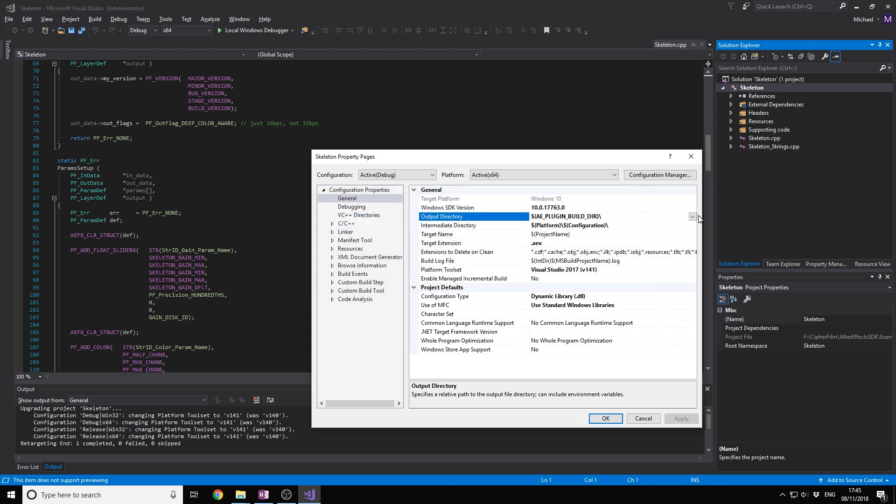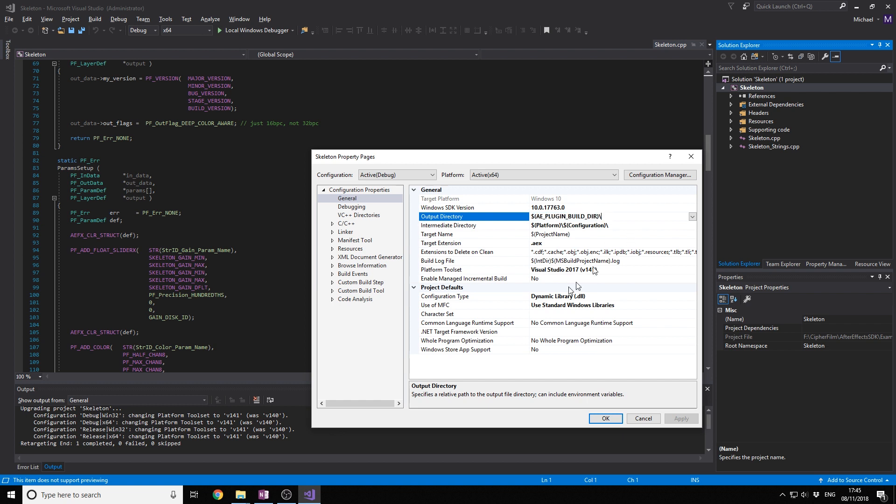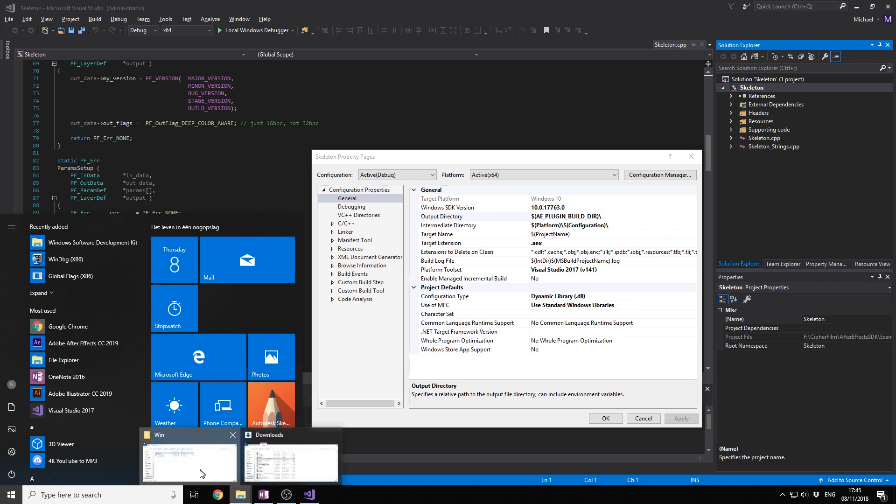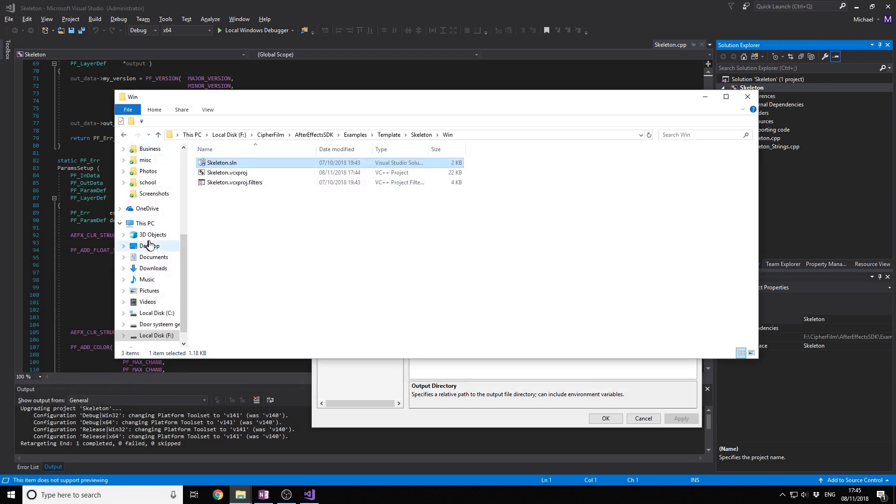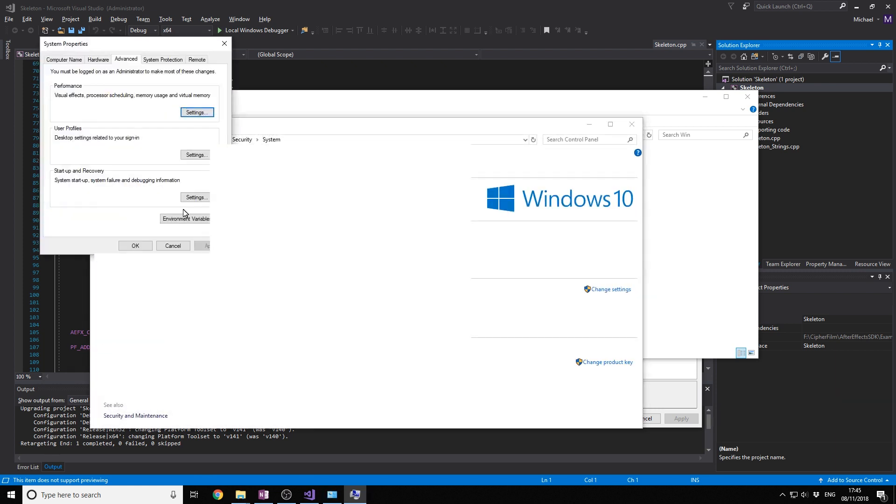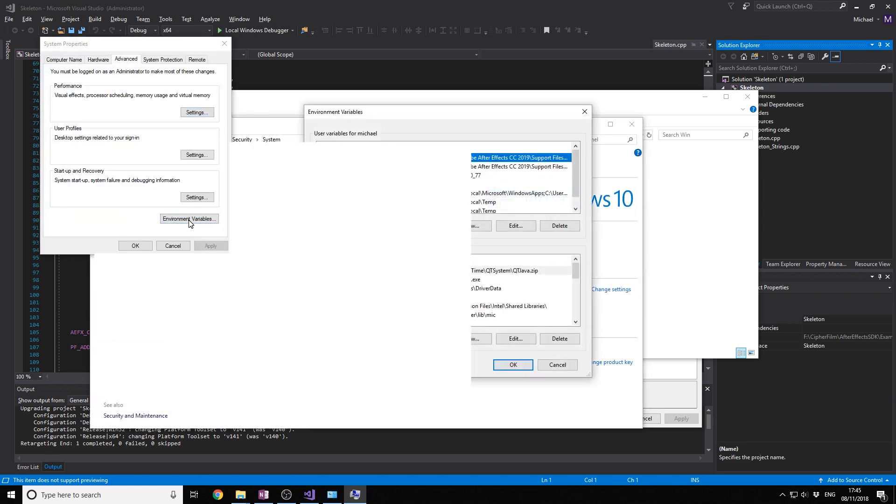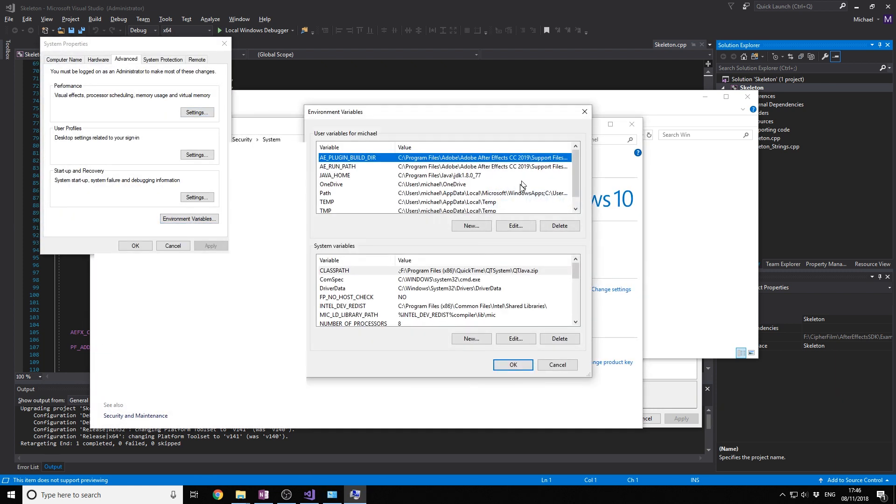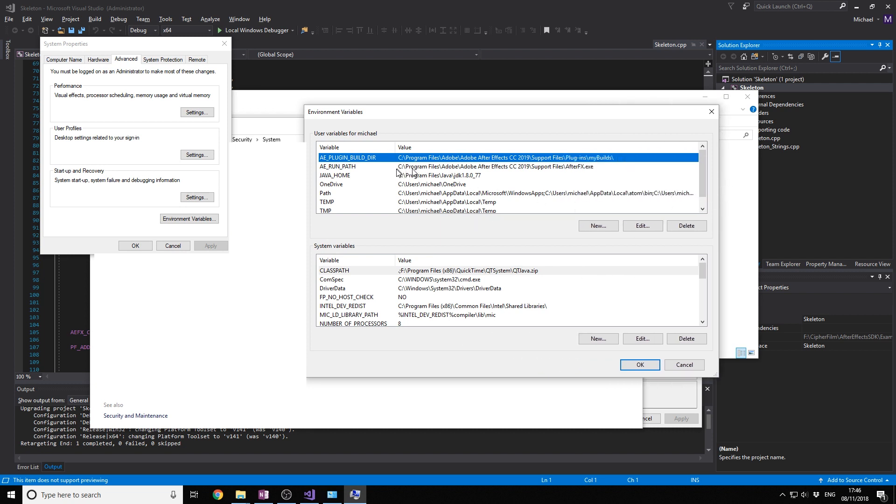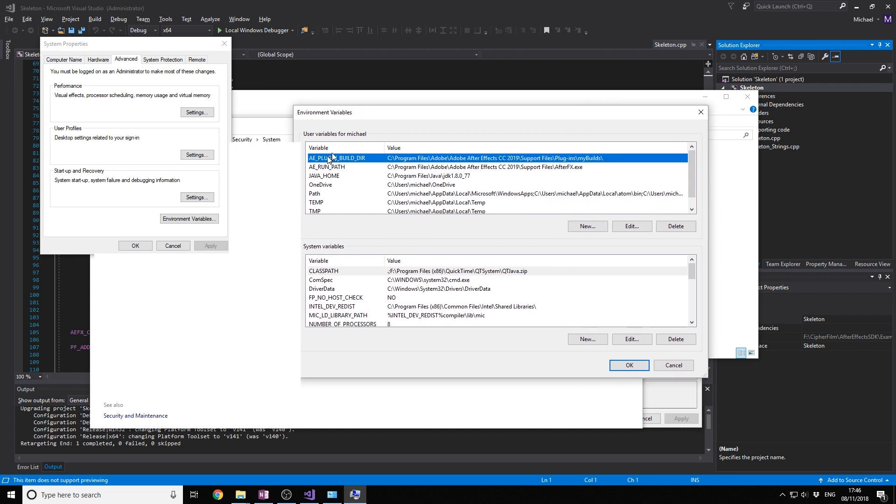Now this is a macro. All the projects automatically have After Effects plugin build there. You won't have this macro automatically installed on your PC. So if you want to do that, you're going to go to This PC, go to Properties, Advanced System Settings, Environment Variables.